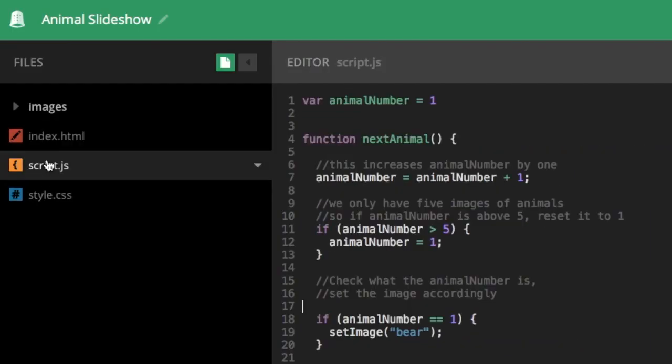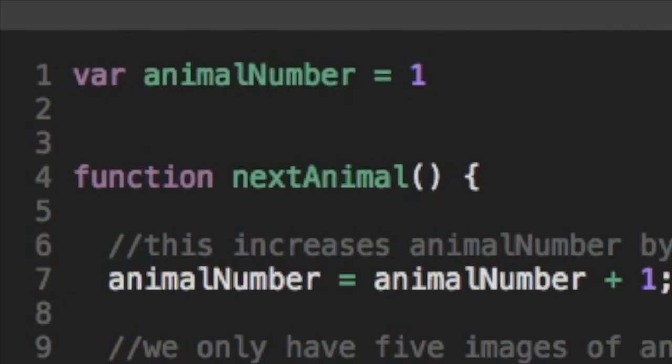Okay, so let's click over to the JavaScript file. And JavaScript's new, so it might look a little confusing, but let's take it line by line. At the very top, you can see I create a variable called animal number, and I set it to equal one.